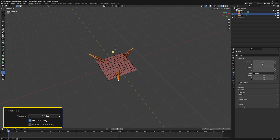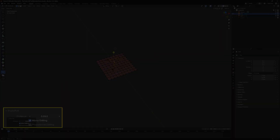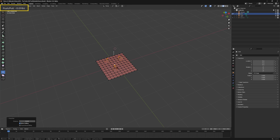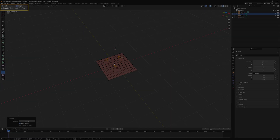Negative values move away from the pivot point. Positive values move towards it. As we move the elements, in the top left corner of the 3D viewport, we can see the distance traveled.